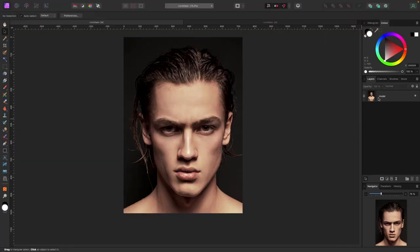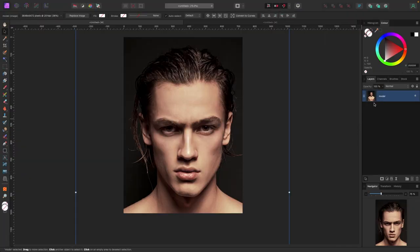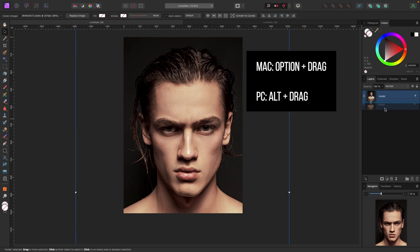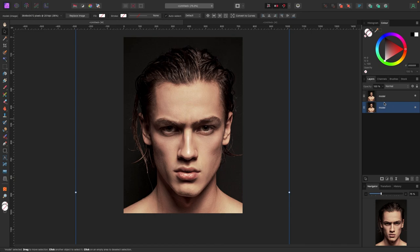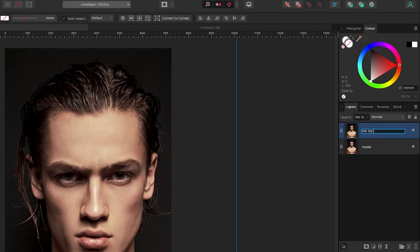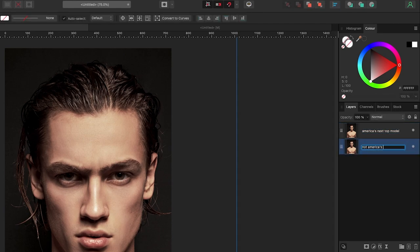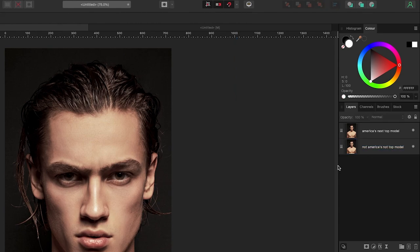Now I've got this model here and the first thing I'm going to do is duplicate the picture. On a Mac, hit Option + click and drag; on a PC, hold Alt + click and drag to duplicate the layer. You can also hit Command+J on a Mac or Ctrl+J on a PC. I'm going to name this the top layer and the other one the original.